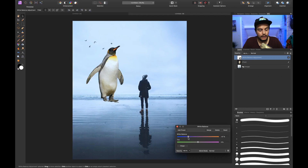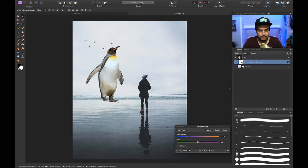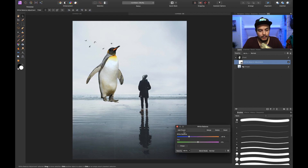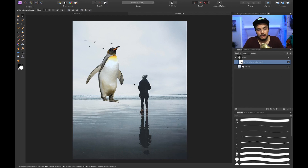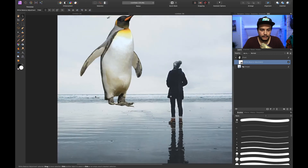Now the whole image is affected because we didn't clip the White Balance layer to the penguin. So let's drag our White Balance layer below our penguin and clip it so that it only affects the penguin layer. Let's find a good temperature for the penguin — right around here looks good. Let's close this and zoom in a little bit.